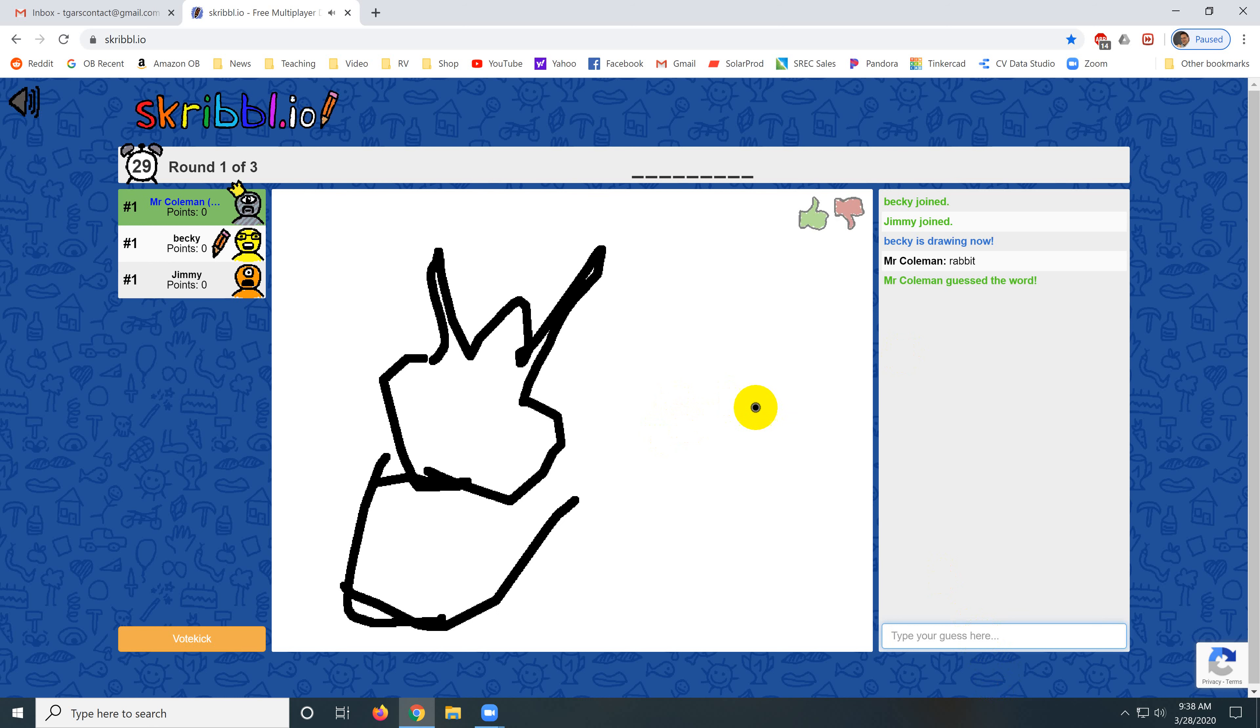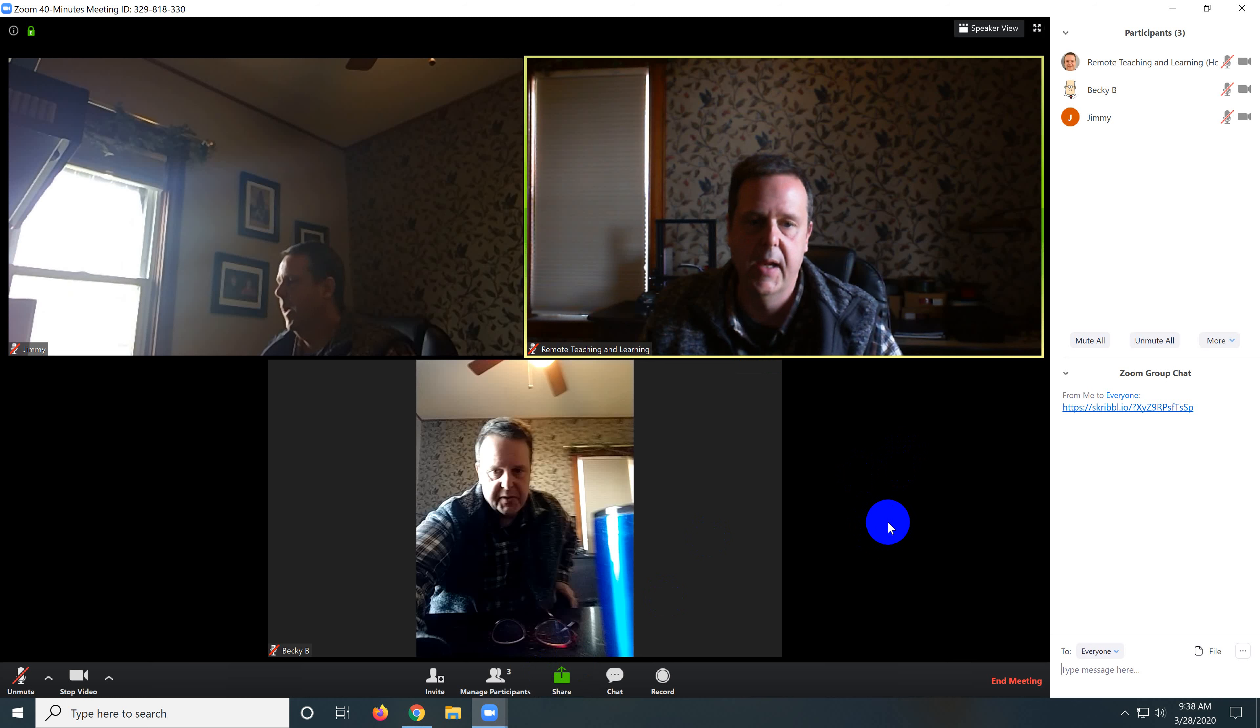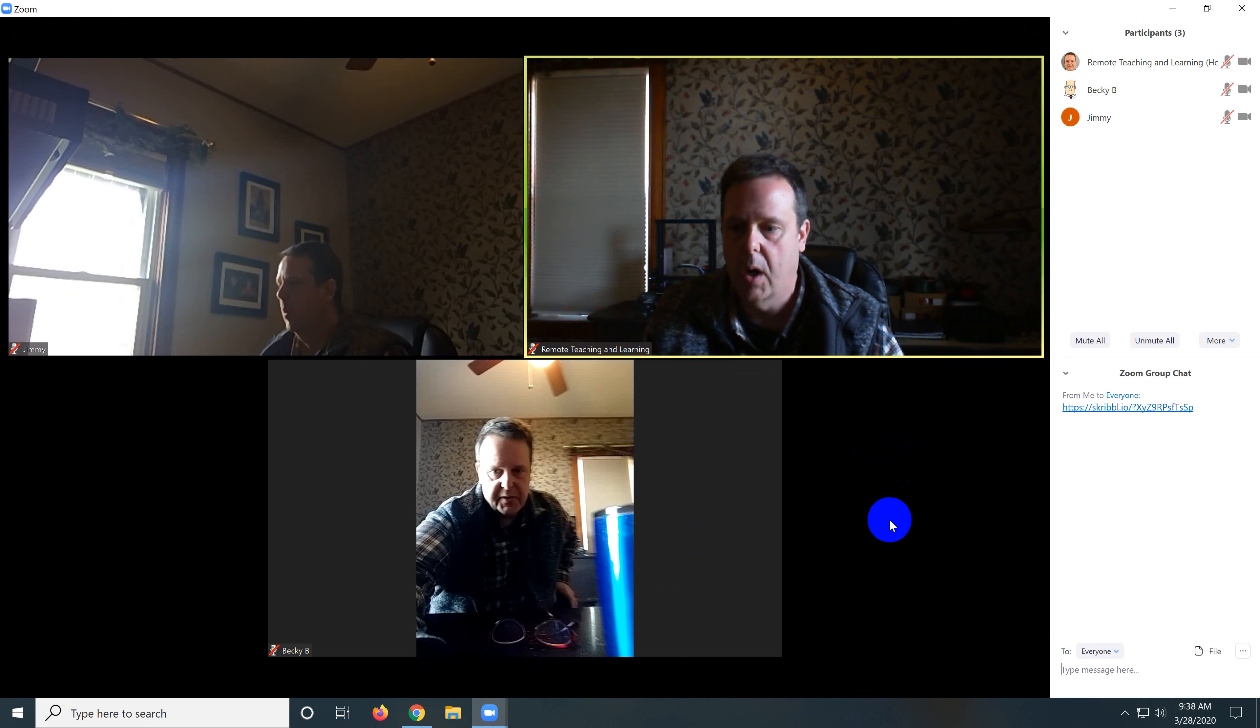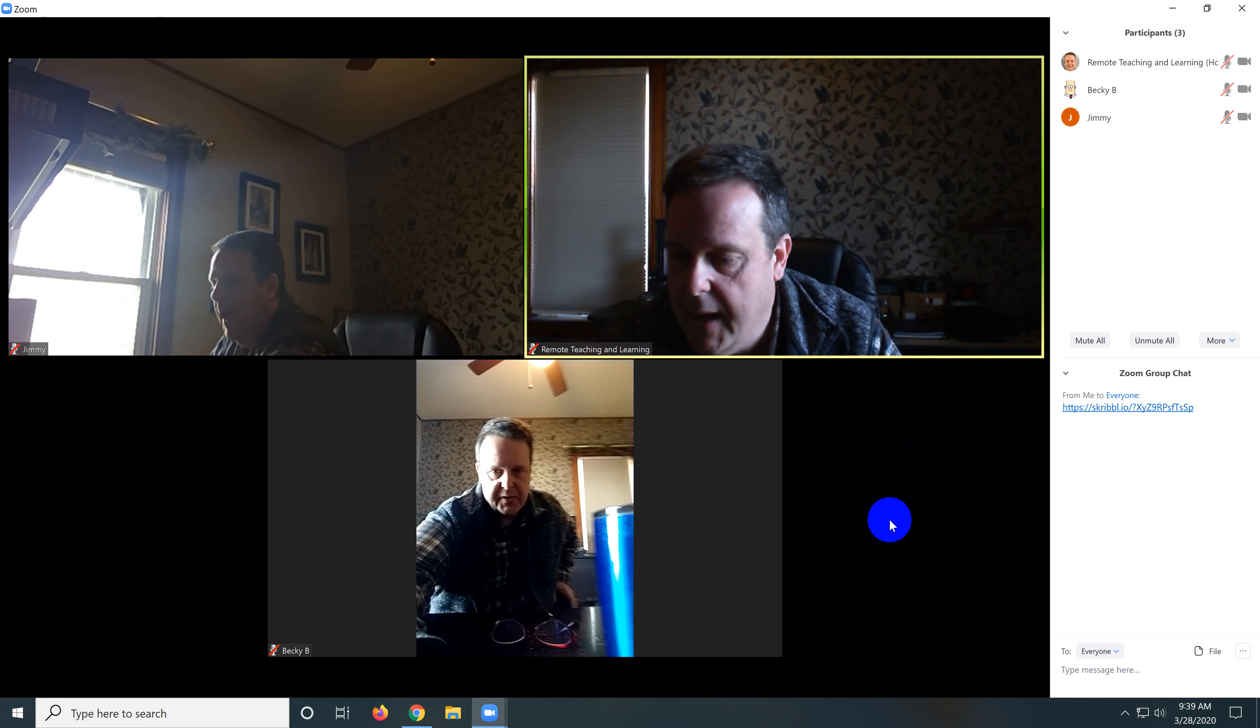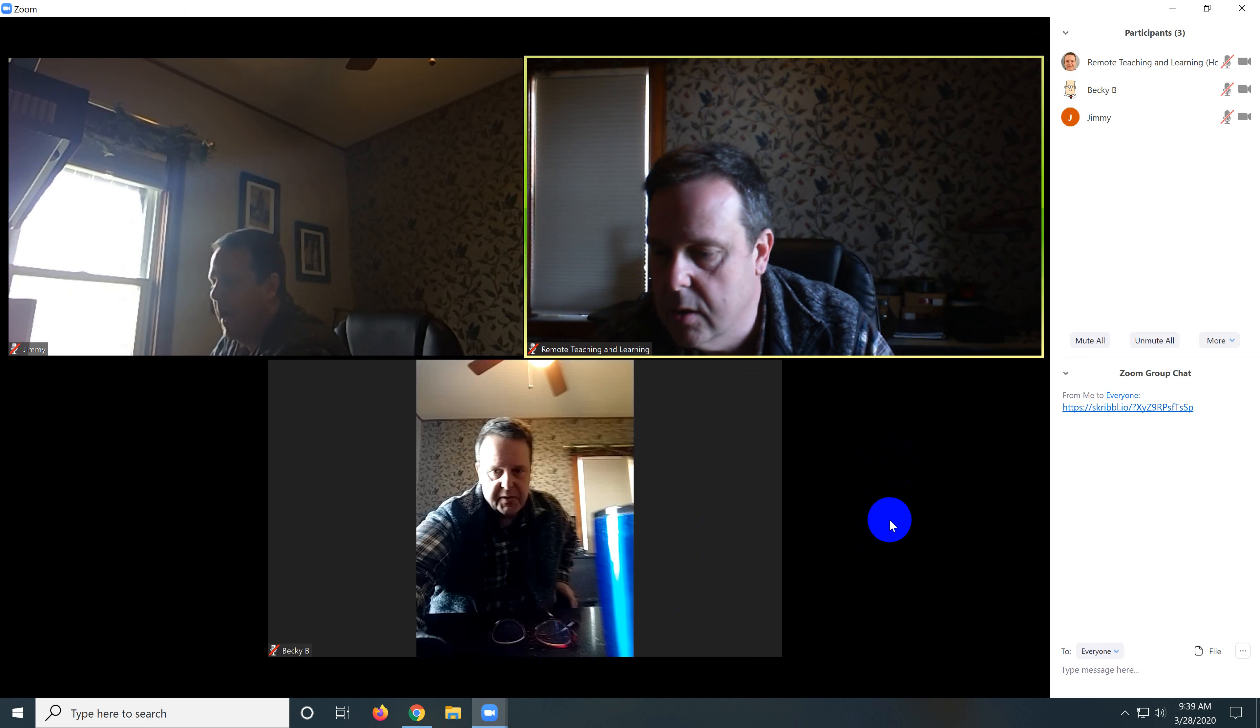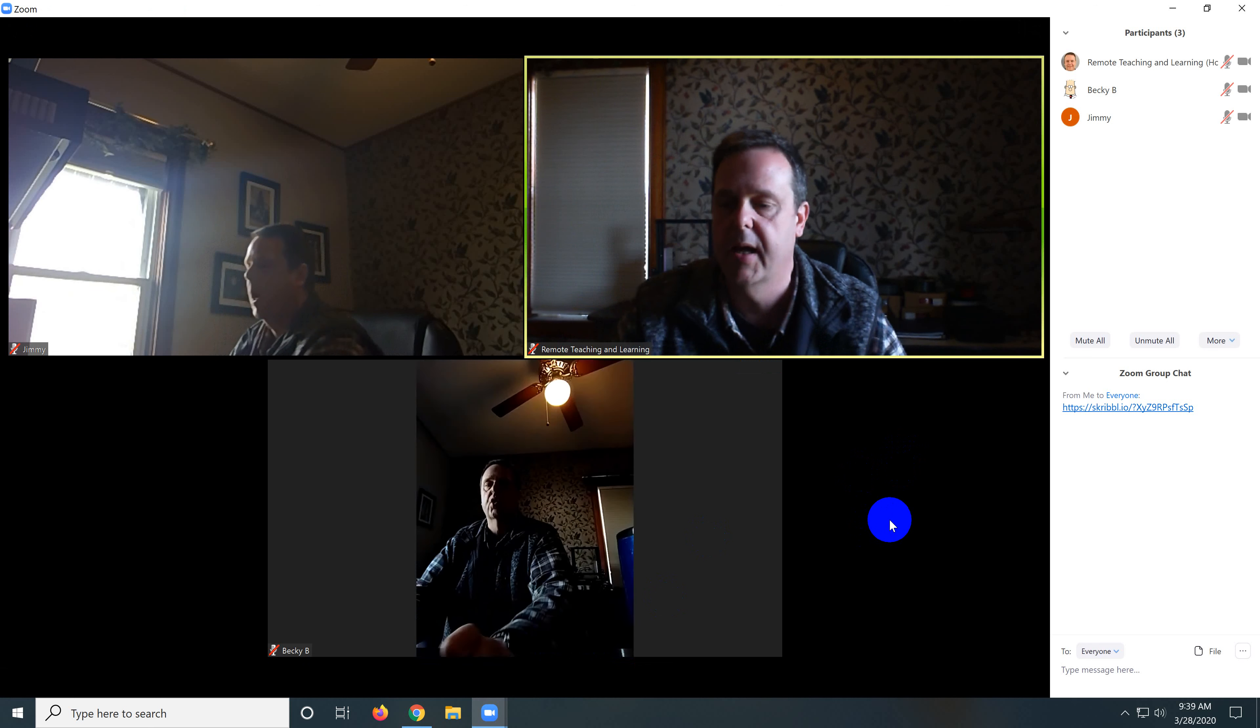And it will tell you you've guessed the right word. And this is just a way to have some fun with your students while you're online. And so I urge you to give this game a try.